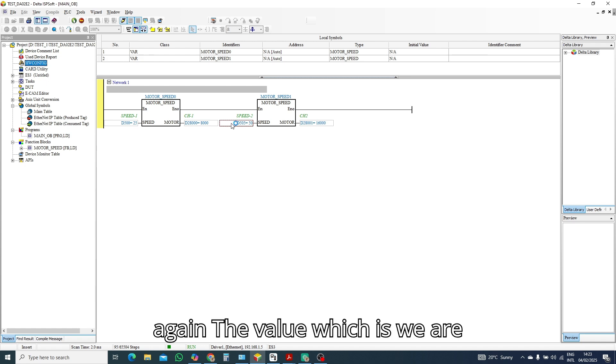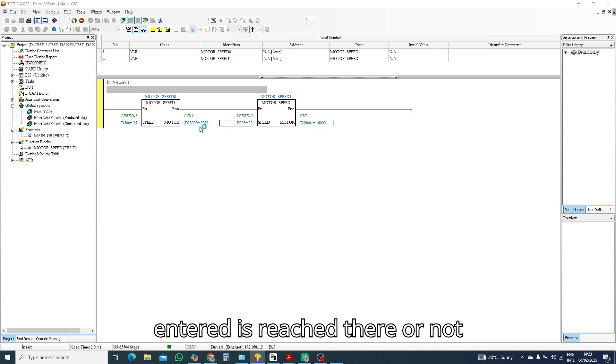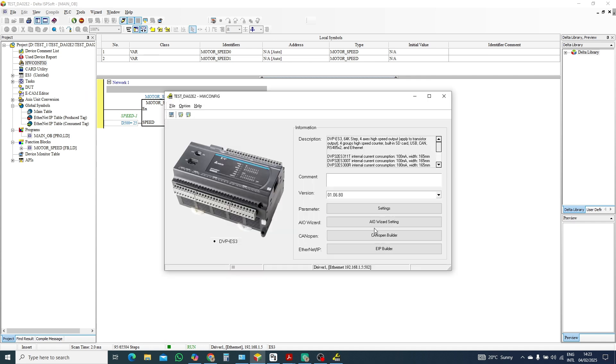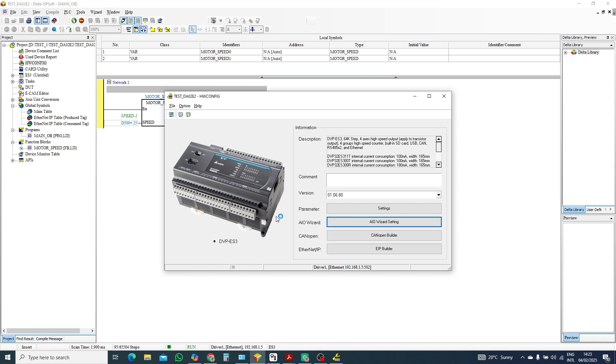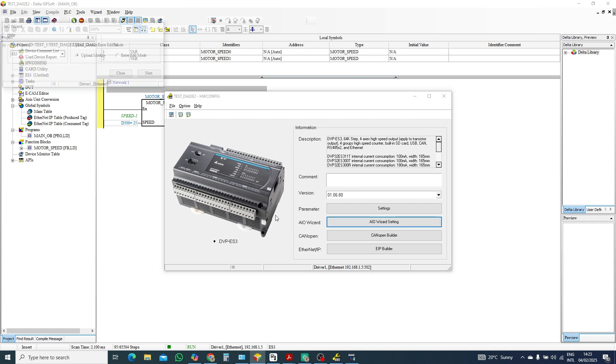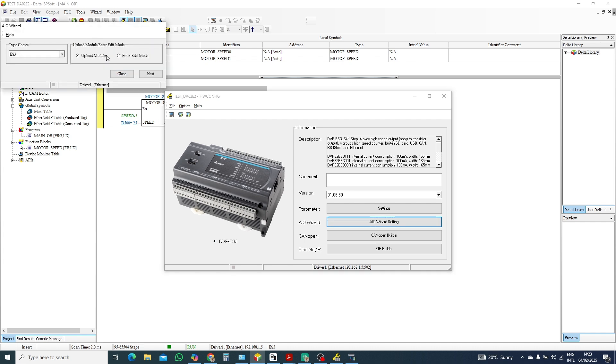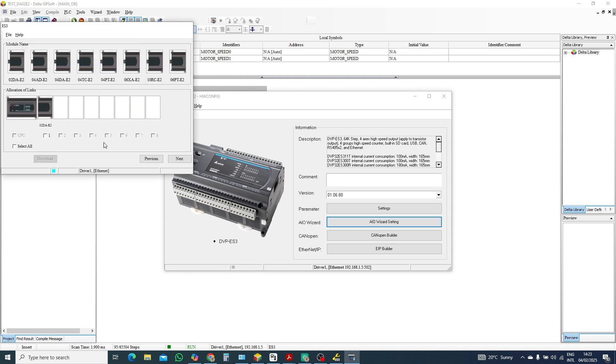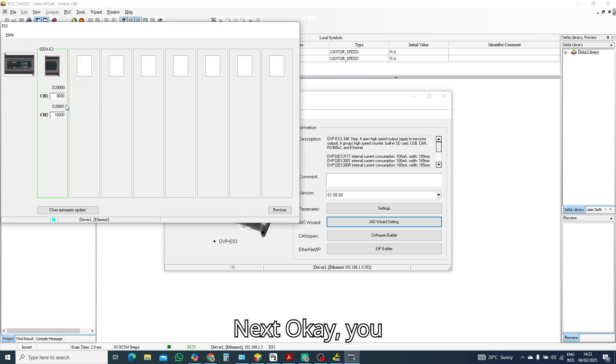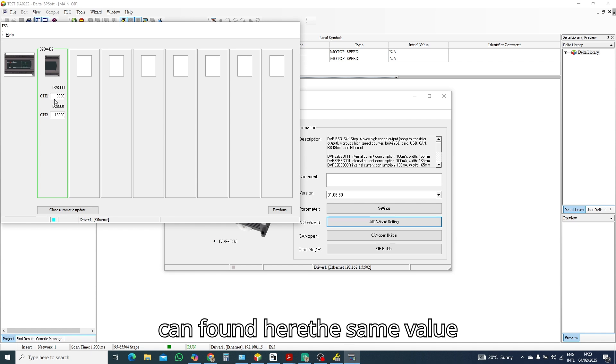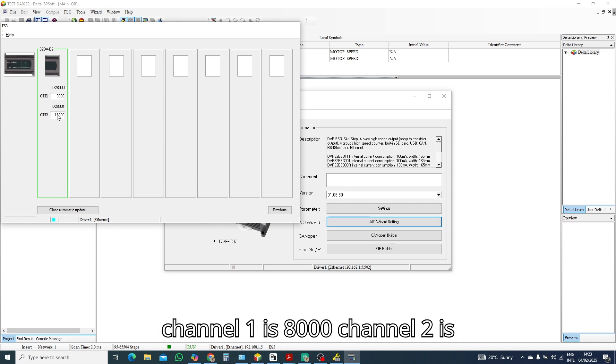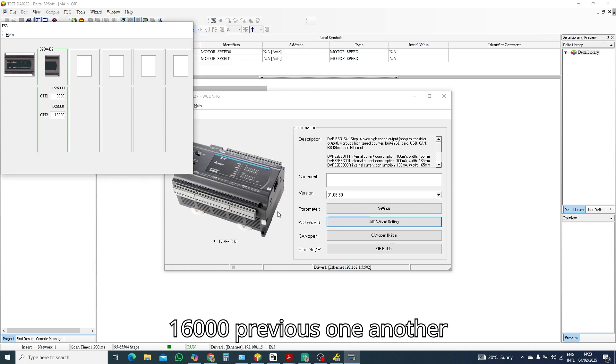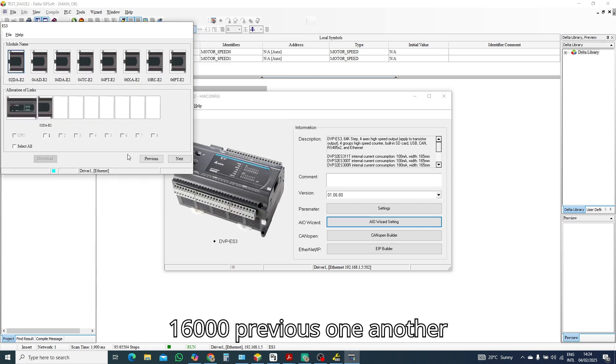So let's go to check the hardware here again. The value which we are entering is reached there or not. Next, next. Okay, you can found here the same value. Channel one is 8,000, channel two is 16,000. Previous.